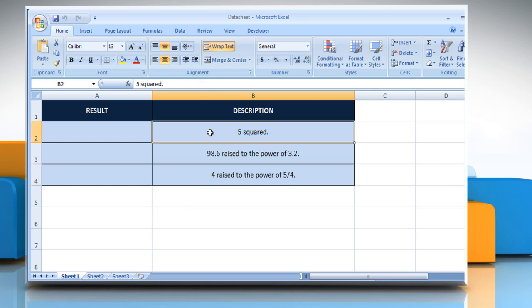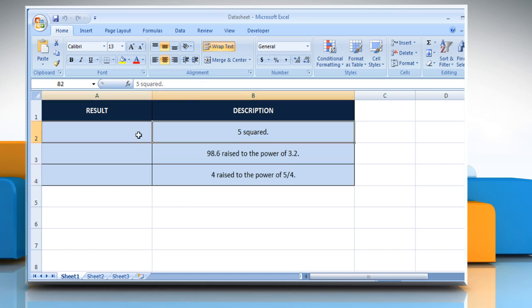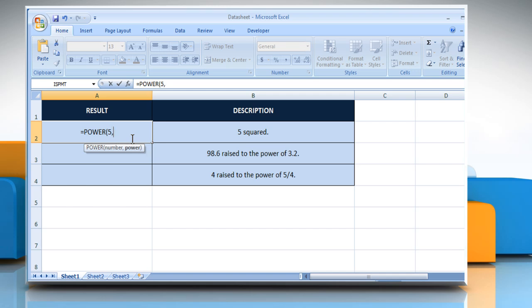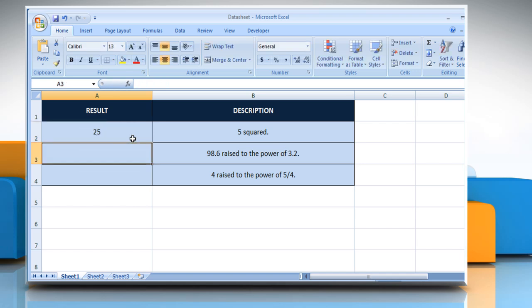In the first example, select the cell where you want to get the function's result. Type equals power, open parentheses, 5 as the base number, comma, 2 as the exponent to which the base number is raised. Close parentheses and then press the Enter key. It will show the squared value of 5.